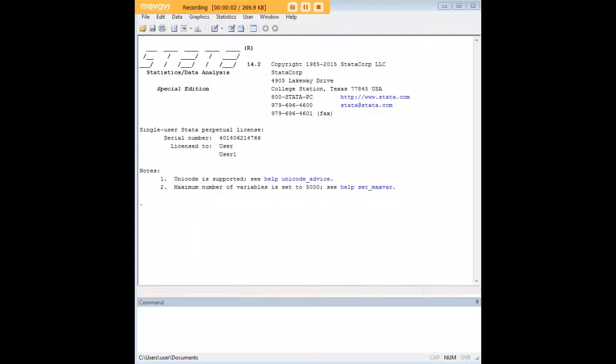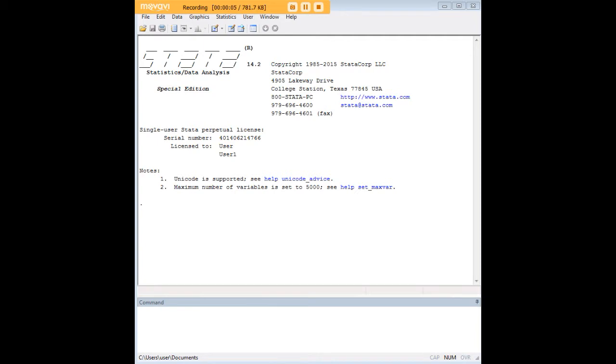Hi there and welcome to 272analytics.com's tutorial on how to order your variables in Stata.